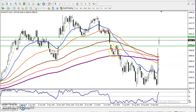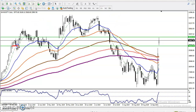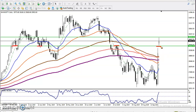Now we can see there was a support there, and the support is now acting as a resistance. Now they are forming a support again. So we have seen this is a resistance and this is a support.